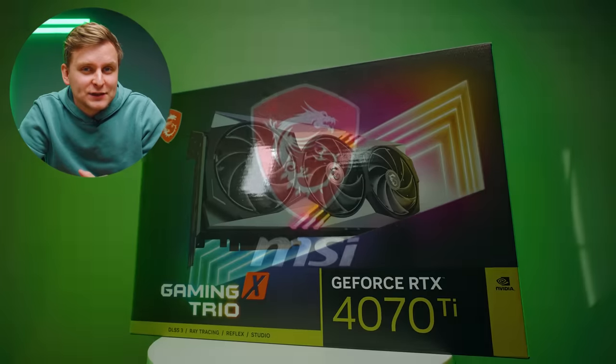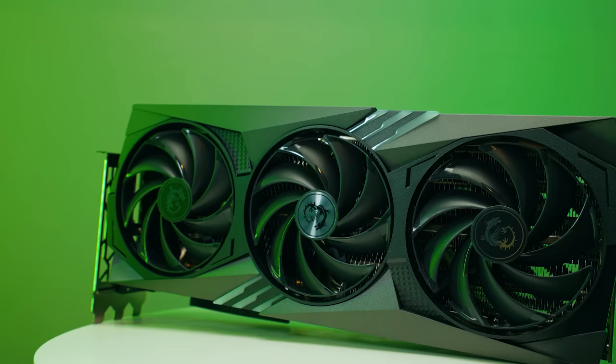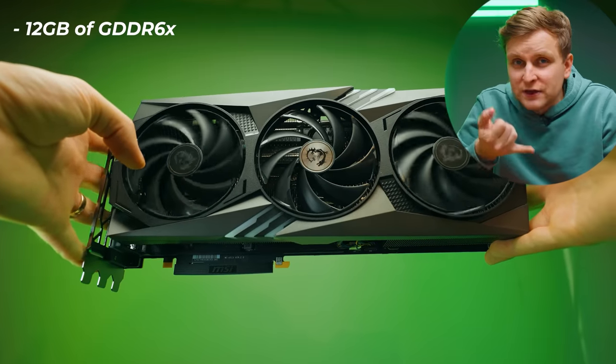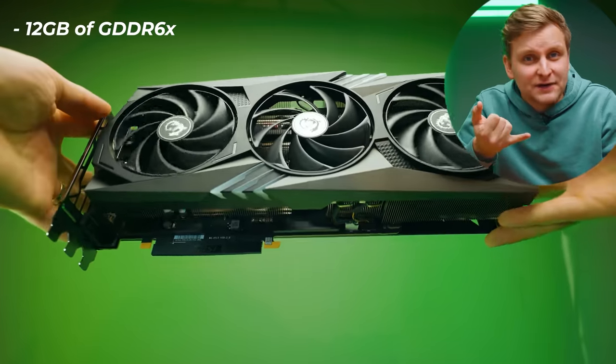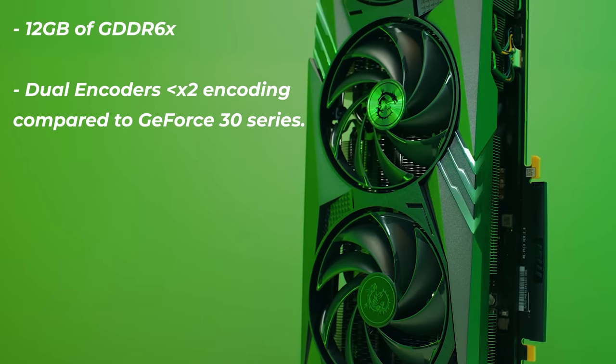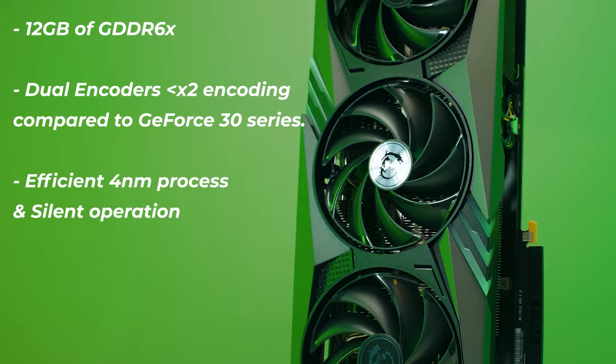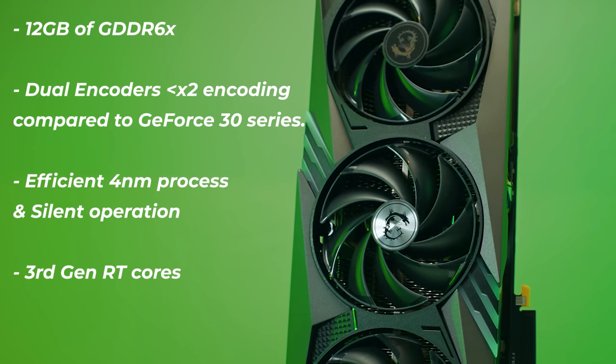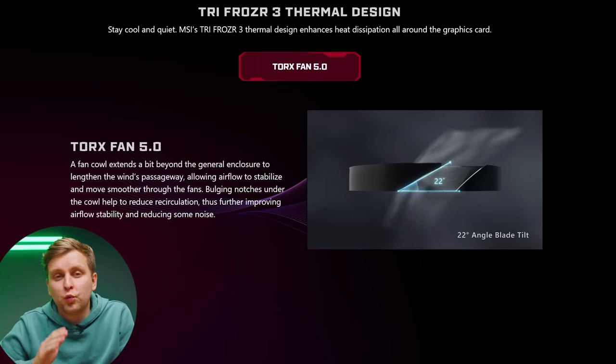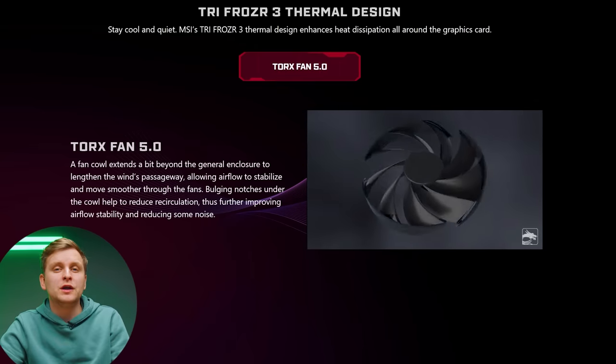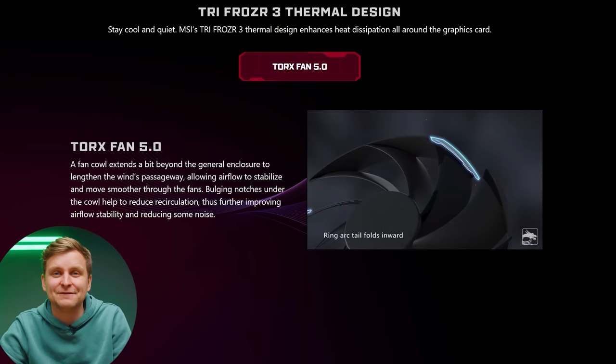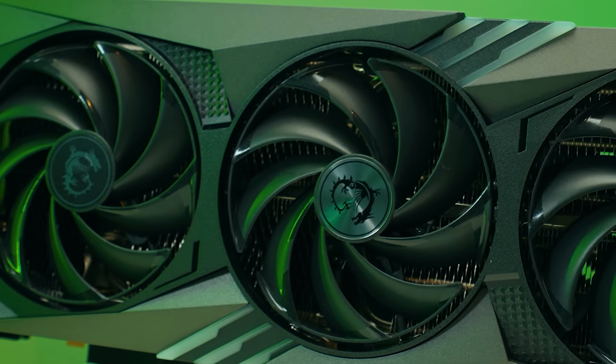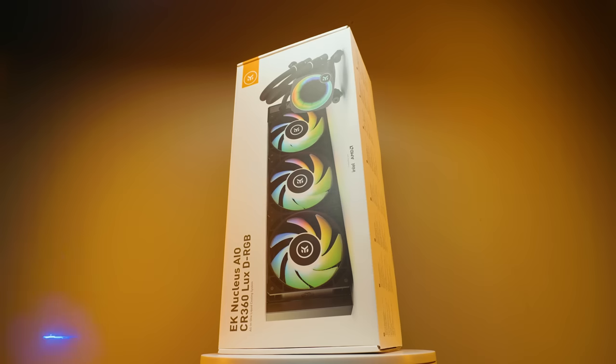This video is sponsored by MSI and their RTX 4070 Ti Gaming X. It's one of the best GPUs for a creator to speed up their workflow. 12GB of GDDR6X video memory, dual encoders for up to double the encoding speed compared to the GeForce 30 series, efficient 4nm process and silent operation, third generation ray tracing cores, AV1 encoding, and much more. With the help of MSI's Torx fan 5.0 and thermal design, you can be sure of solid performance even after hours of use. And it's also one of the most affordable RTX 4070 Ti models out there, so check it out in the video description below.